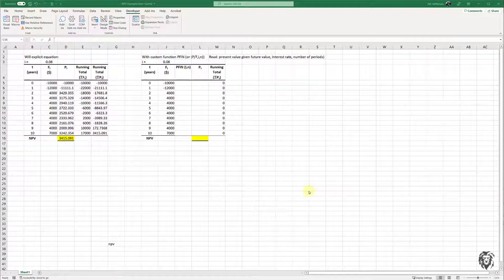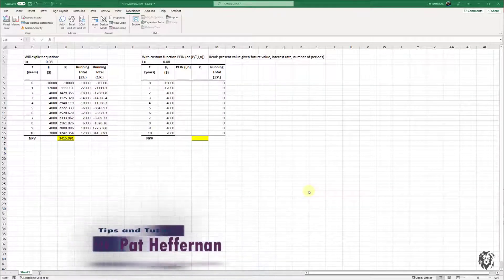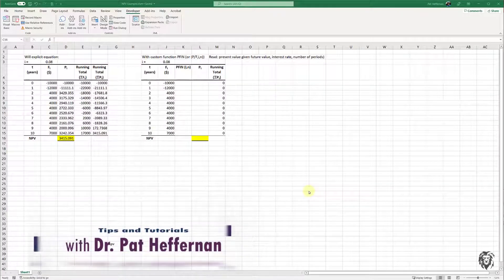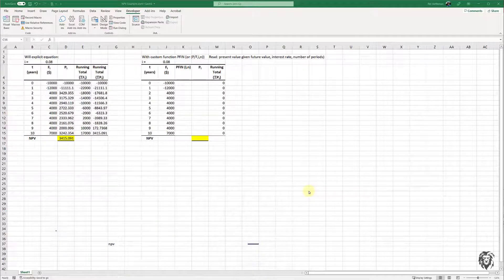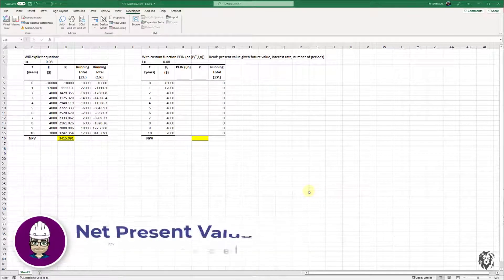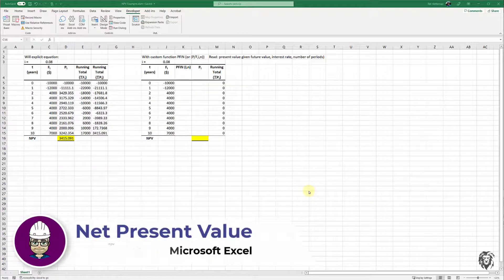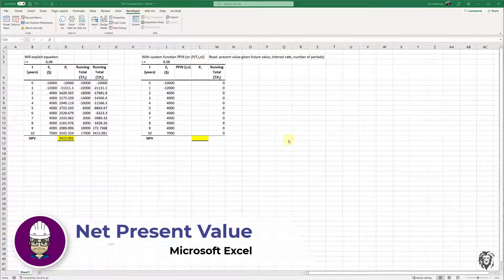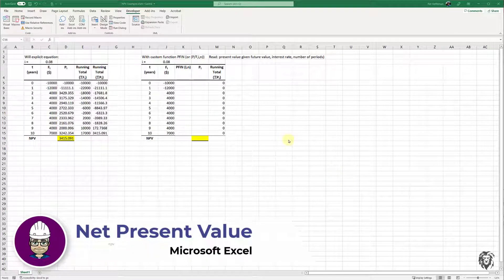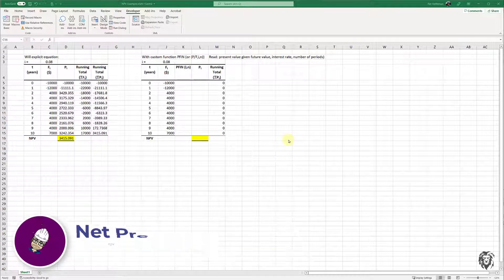Hey there, I just got asked a quick question about whether I could show how to use the built-in functions within Excel as it pertains to doing present value calculations. And so I've got a spreadsheet open, and I'm just going to very quickly show you some of the power.